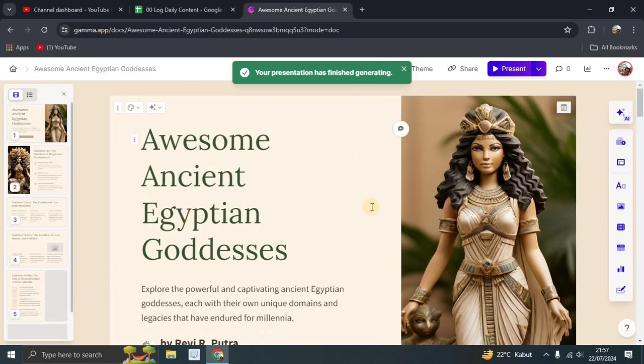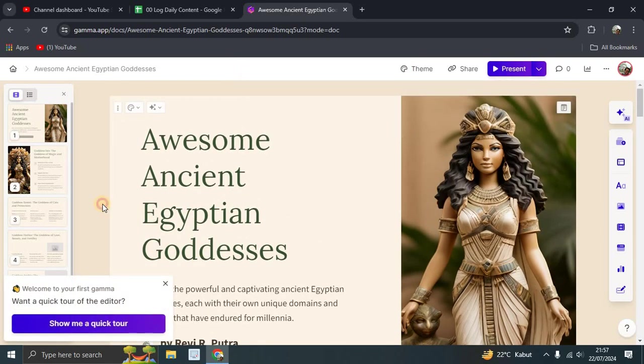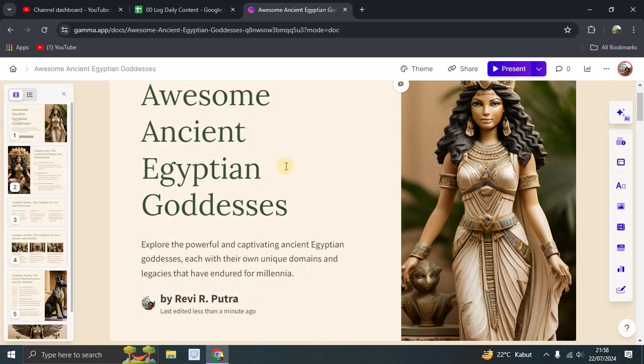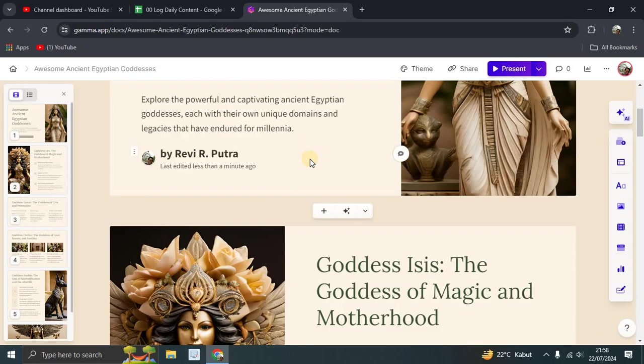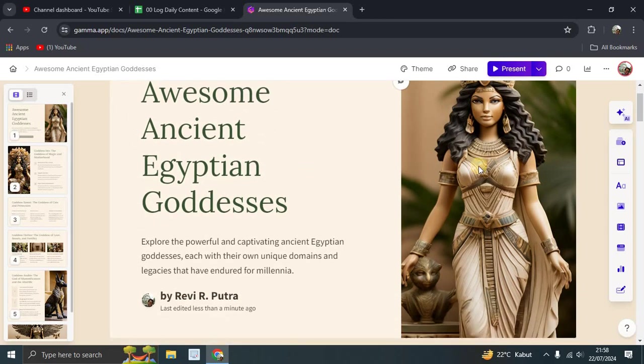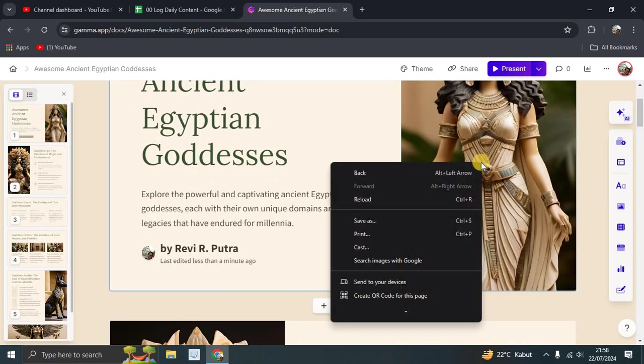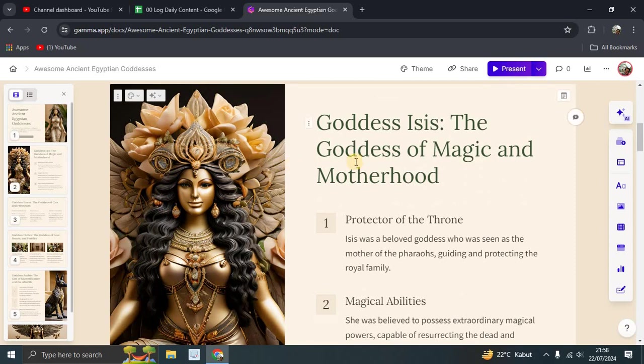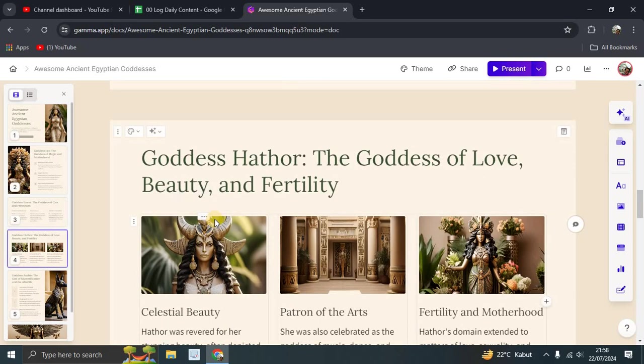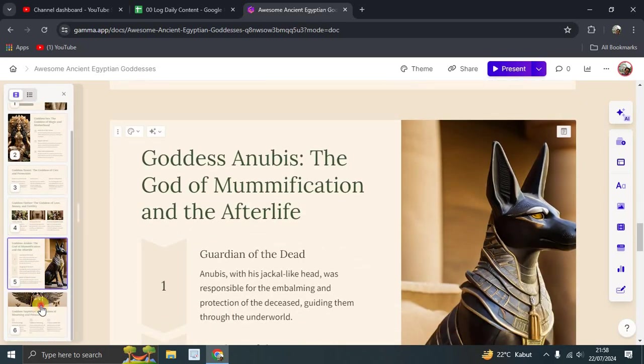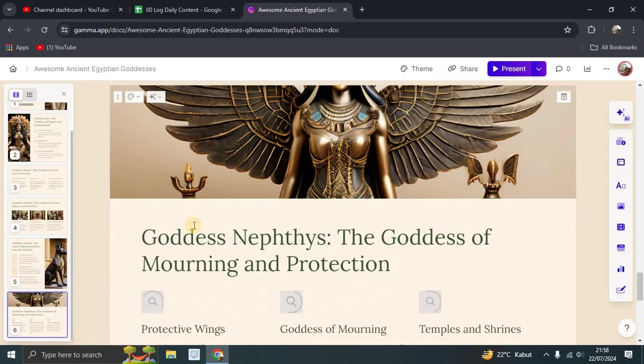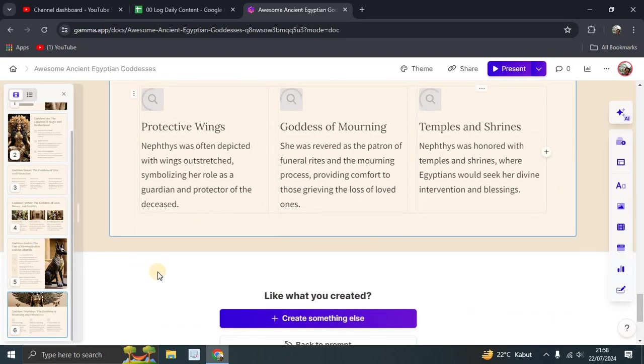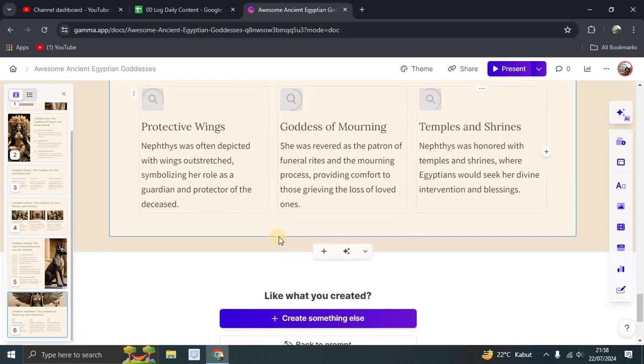And this is the presentation. This is the presentation slide or card by AI generated. Also mention Egyptian goddess here. The image is already provided for you. This is a very complete presentation. Even you can edit it. So maybe there's a miss information or information that you want to add.